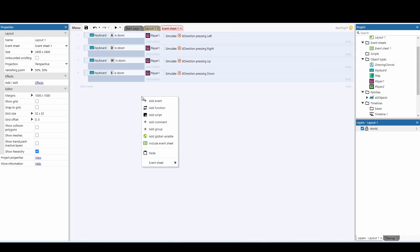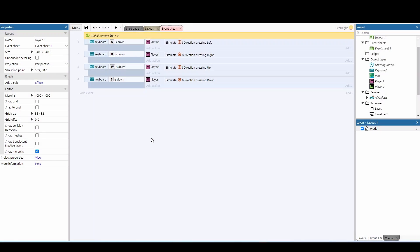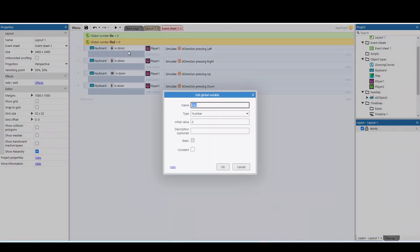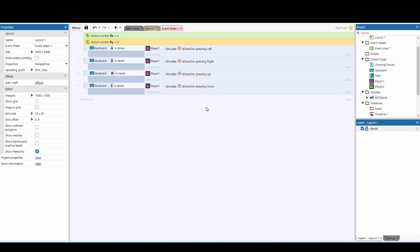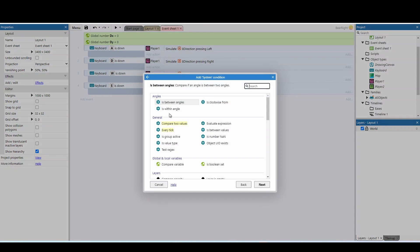For our code we need two variables — both global variables. The first one is going to be called DX, and the second one is going to be called DY. These two variables are vital for moving the objects onto player 2's screen, putting them onto our canvas, and then moving them back to player 1's screen.